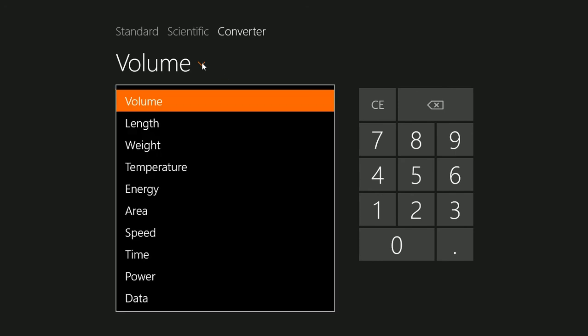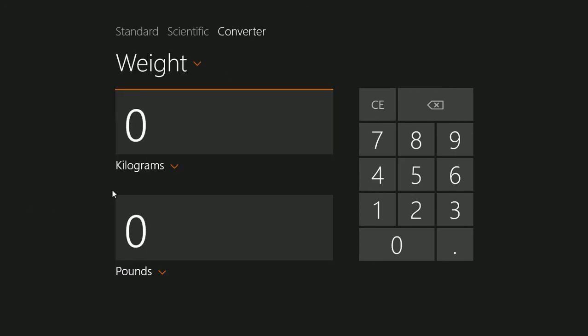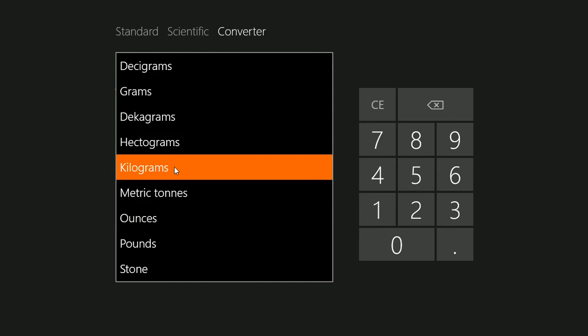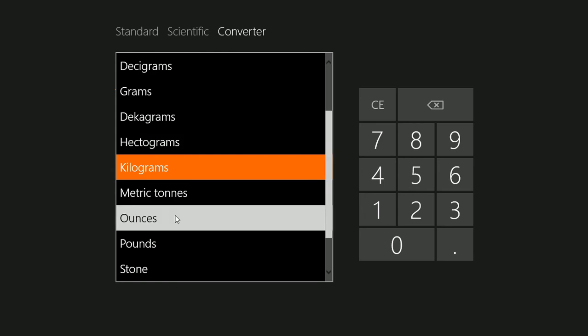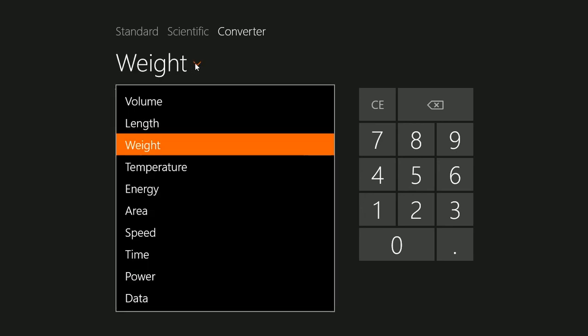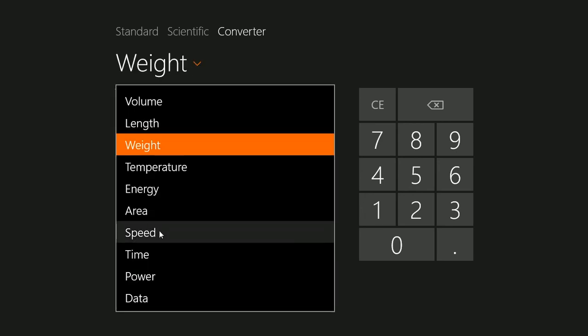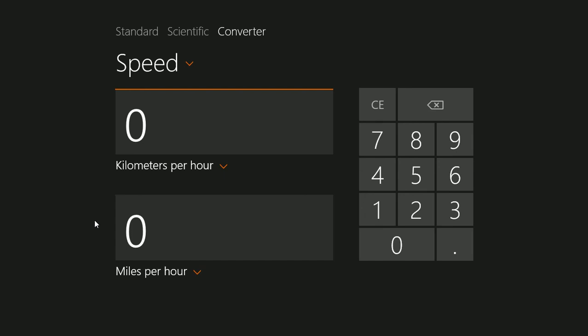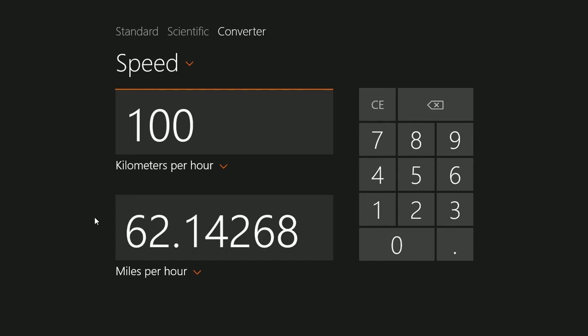You can convert weight. You can convert speed. It's amazing all of the things that you can convert with this calculator.